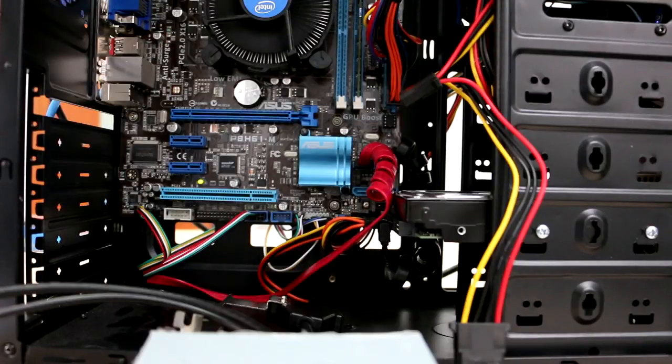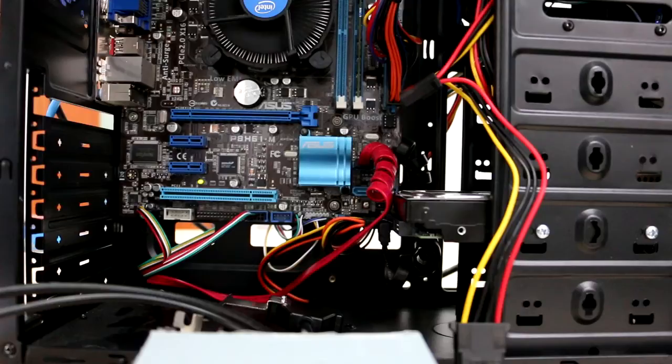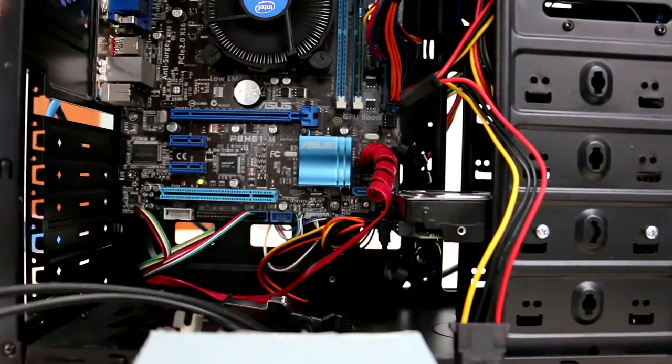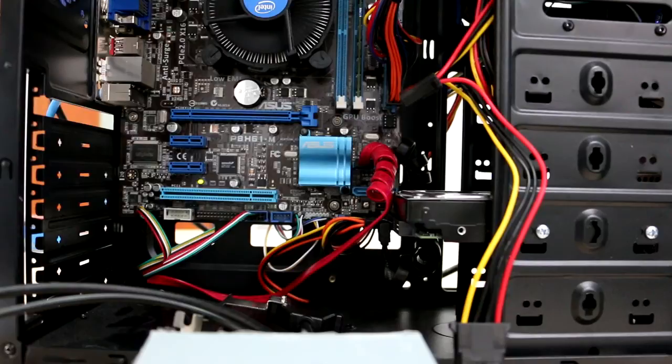Then connect your device to the motherboard PCI slot, which looks like this. You need to gently put your PCI card into place.